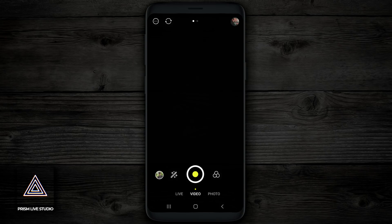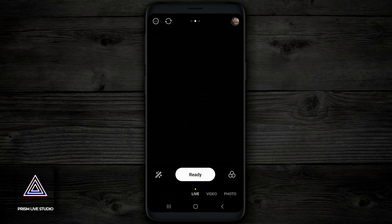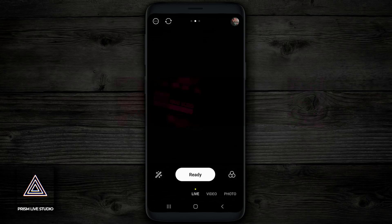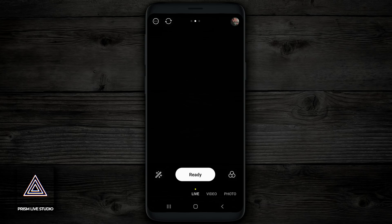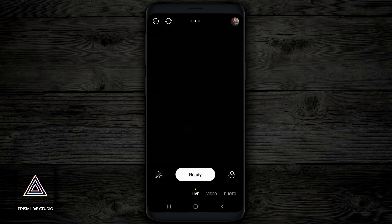And you can see right here, I'm on video. But if I go to the left, it's gonna go to live. And if I go to the right, it's gonna go to photo. I made a previous video on Prism Live Studio where I show you how to live stream with this app and I go through the entire process. I'm gonna put a link to that down in the description below. But for this tutorial, we're gonna focus on video, so tap back on video.